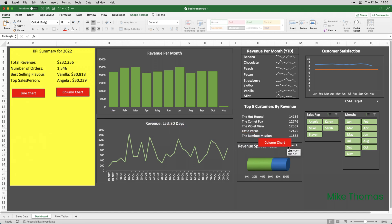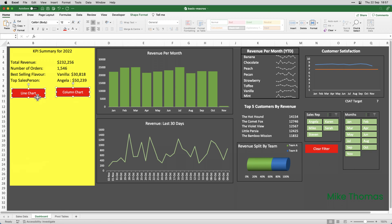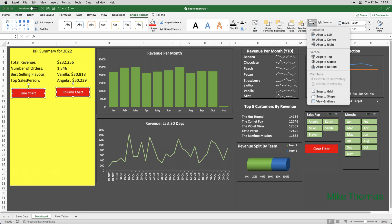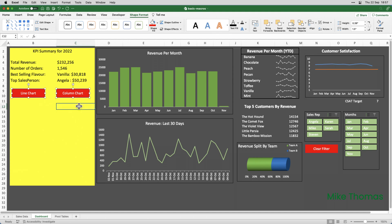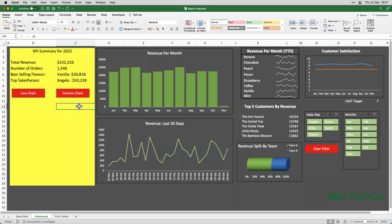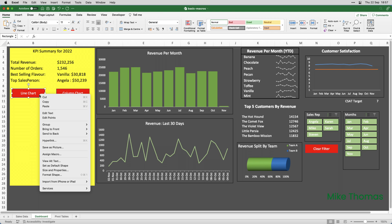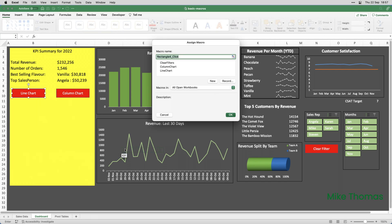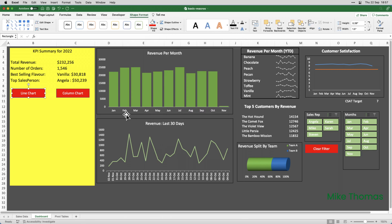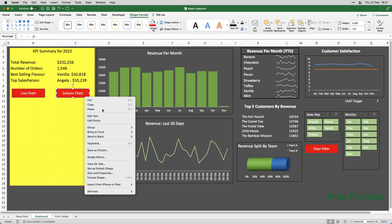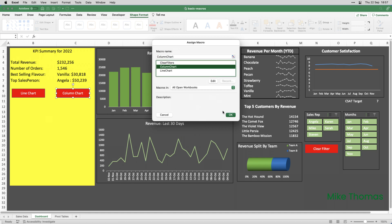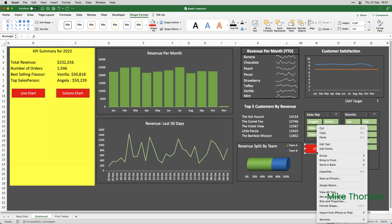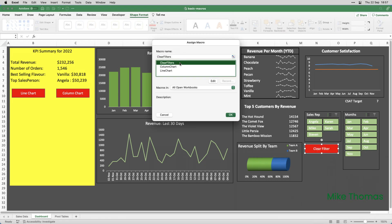I'll copy the button again and drag the copy over to where the slicers are. And I'll change the text on that to be Clear Filter. I've also noticed that those two aren't lined up. So, I'll select them both and go up to Shape Format, Align, Align to Bottom. That's better. Now, at the moment, they're not actually clickable buttons — they're just shapes. So, if I right-click on the first shape, the line chart shape, on the menu that pops up when you right-click, I'll choose Assign Macro and choose the macro called Line Chart and click OK. And do the same thing for the Column Chart — right-click, Assign Macro, choose Column Chart. And then right-click on the Clear Filter shape, Assign Macro, choose Clear Filters, click OK.